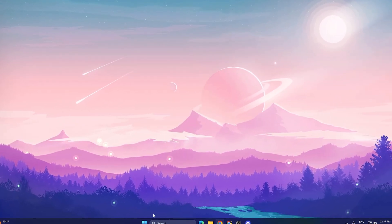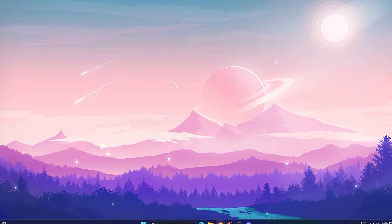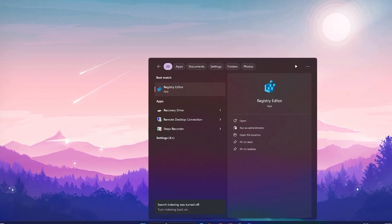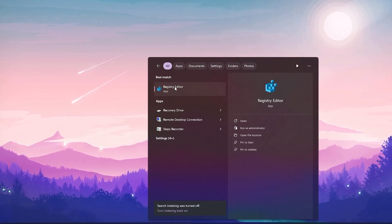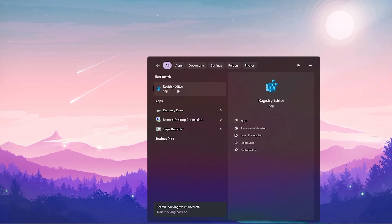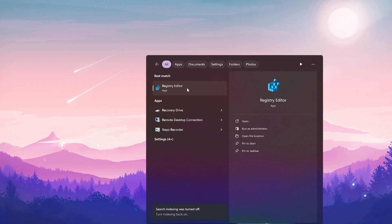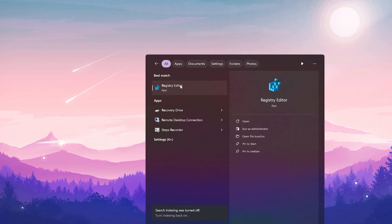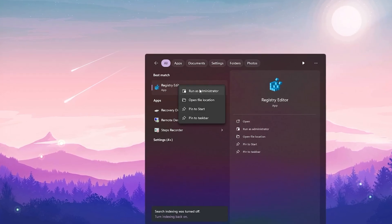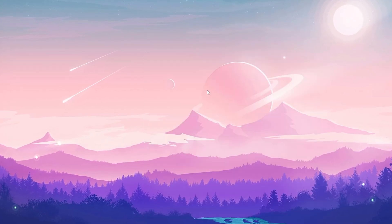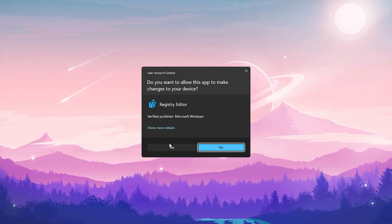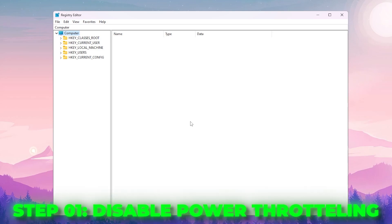Without wasting any time, let's dive straight into this video. In the very first step you need to navigate to your Registry Editor — go to Windows search, search for 'registry', and you'll find Registry Editor. Make sure to run it as administrator: right-click and click 'Run as administrator'.